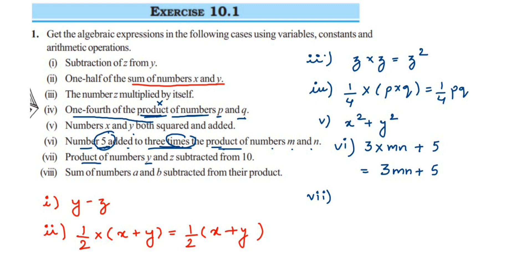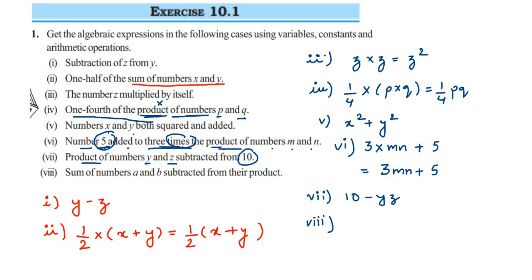The seventh question: product of numbers y and z subtracted from 10. Product means multiplication, so y multiplied by z gives yz. From 10 we subtract yz. The answer is 10 − yz.